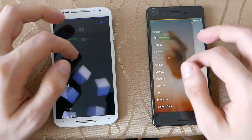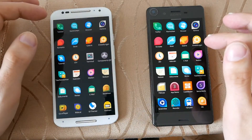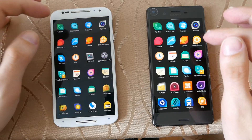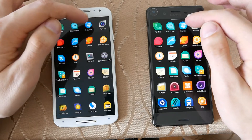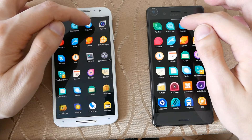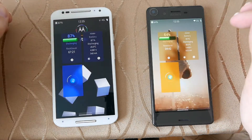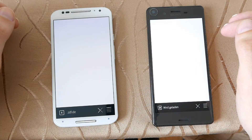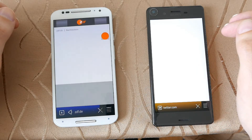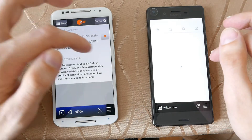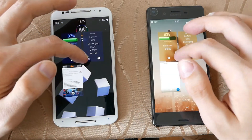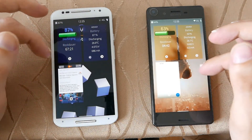Let's open up another application — for example, the default browser, the Sailfish browser. One, two, three. I'm not sure which pages they will load now — different pages — but as you can see, they open up almost at the same time.